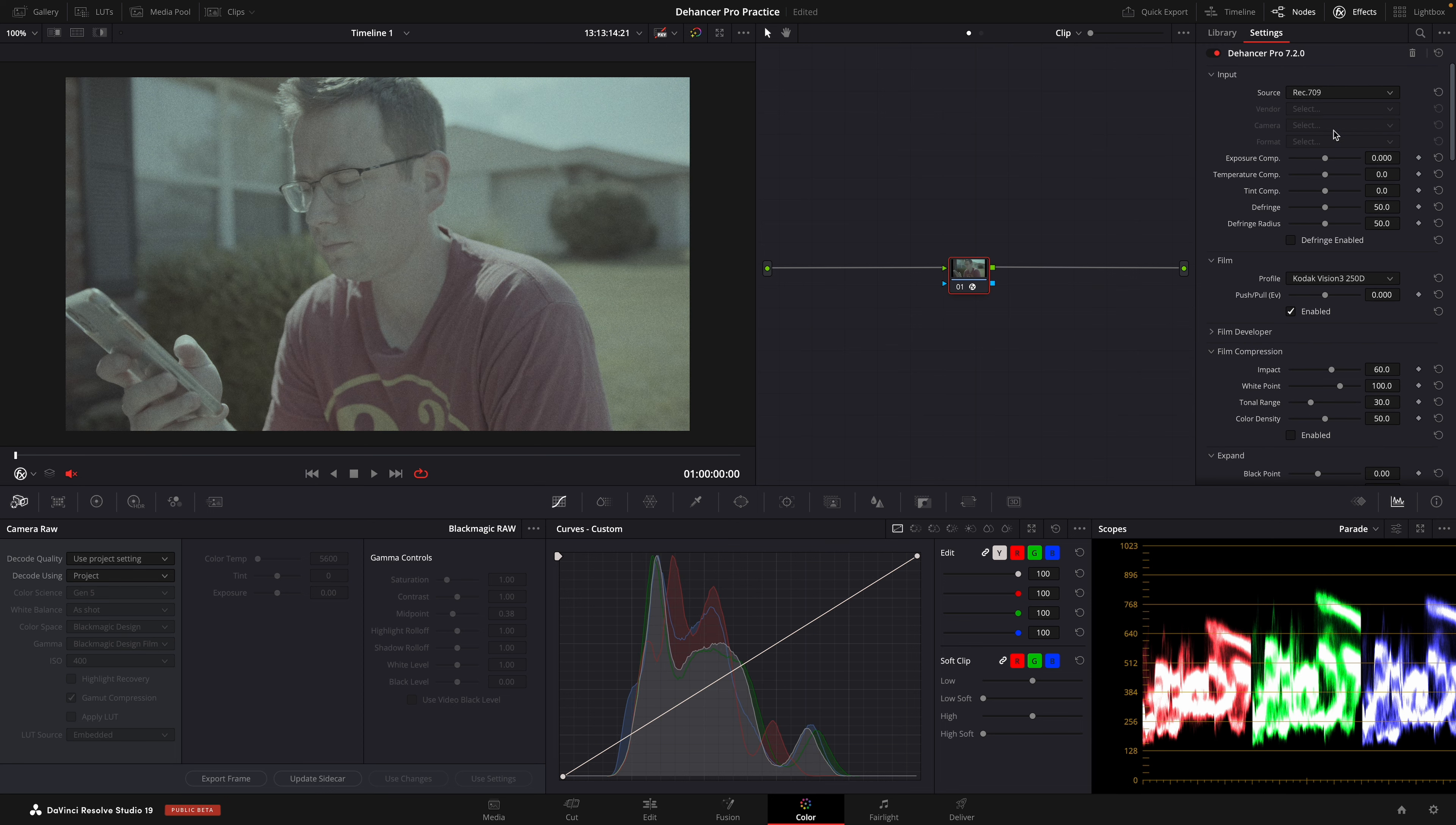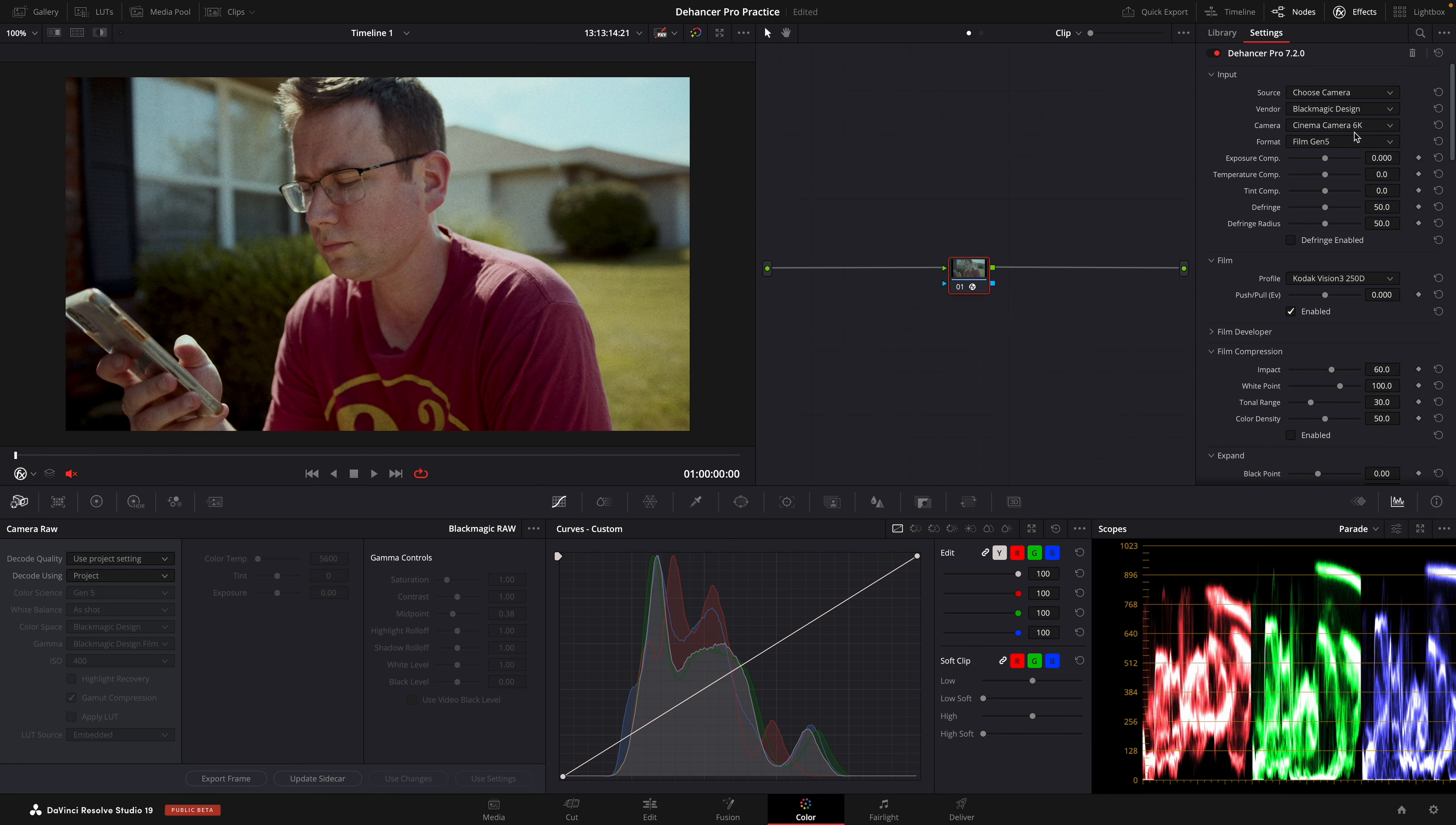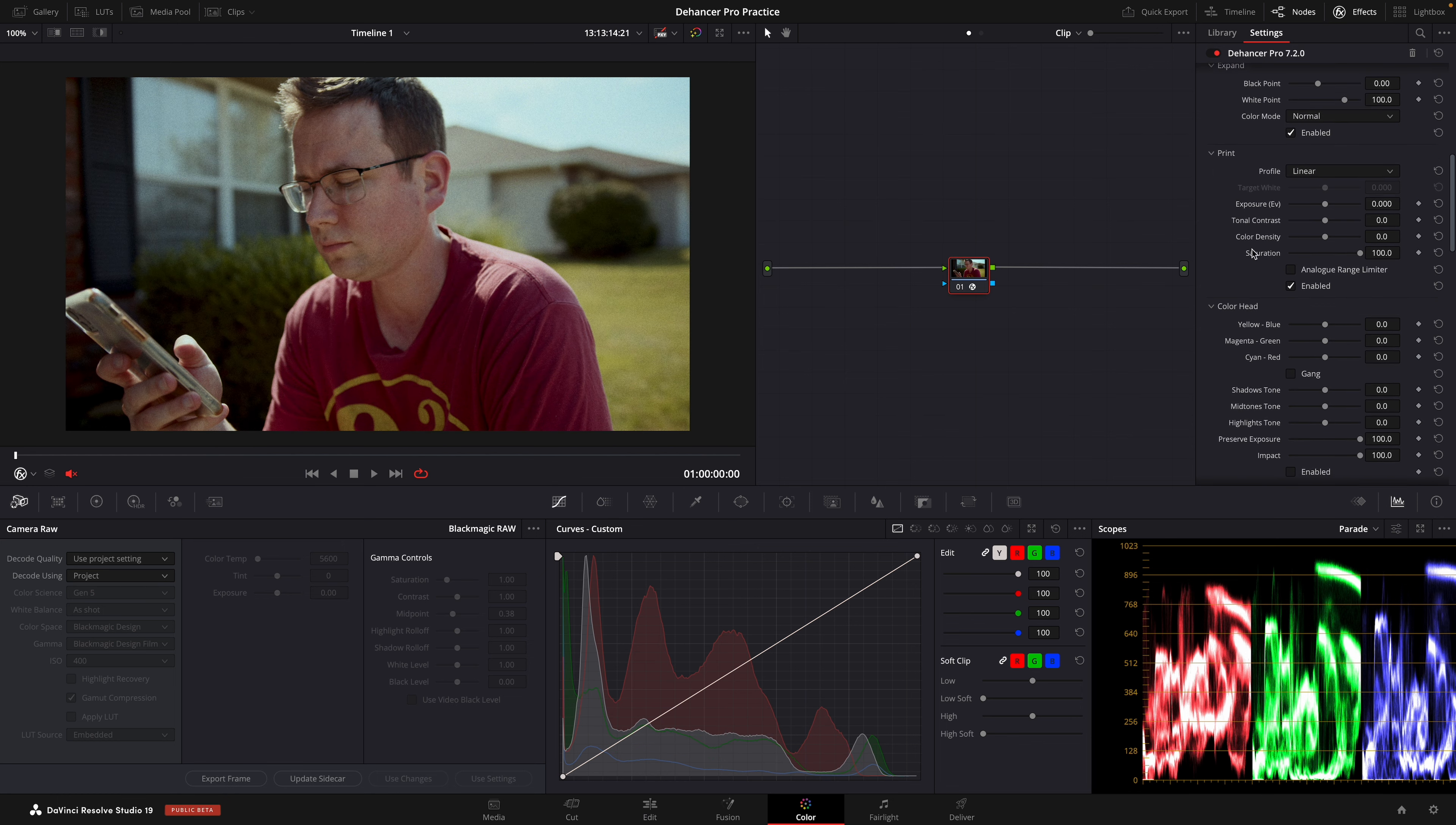The first thing we're going to do is set up our camera profile. We're using a Blackmagic 6K G2, so we're choosing the appropriate settings for that.